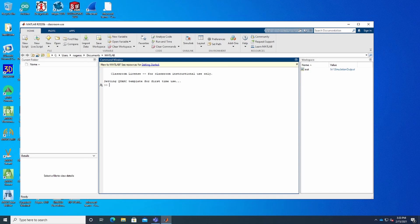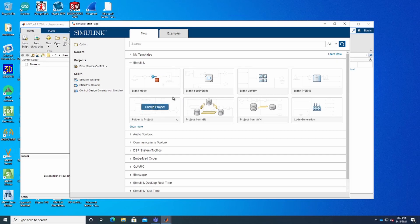Hey, what's going on everyone. In this video we are going to see the up counter and also the down counter. To do that, I'm going to open MATLAB — MATLAB is already opened — and I'm going to go to Simulink. First we are going to see the up counter.